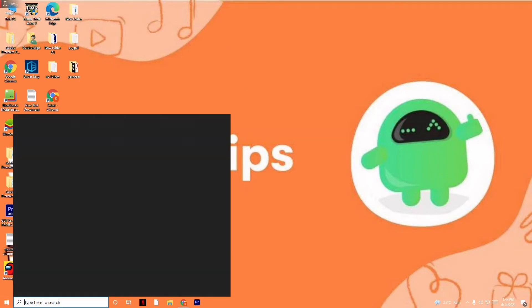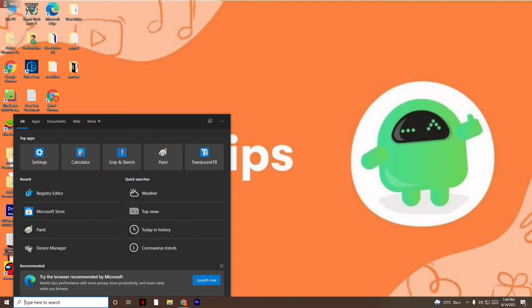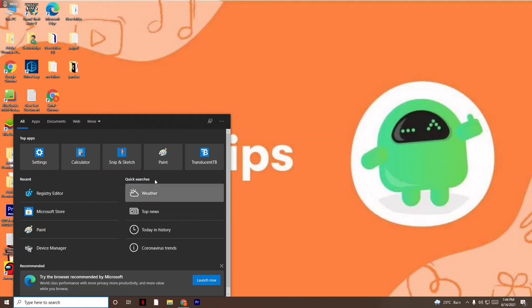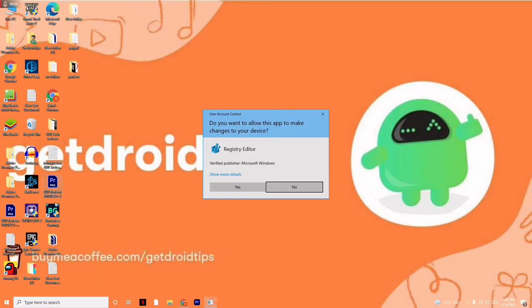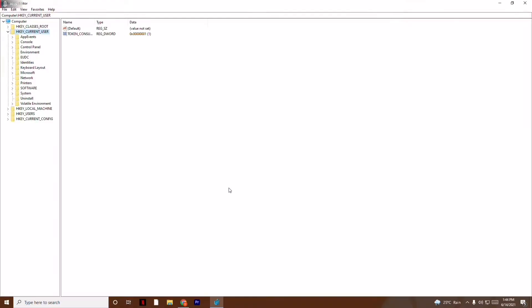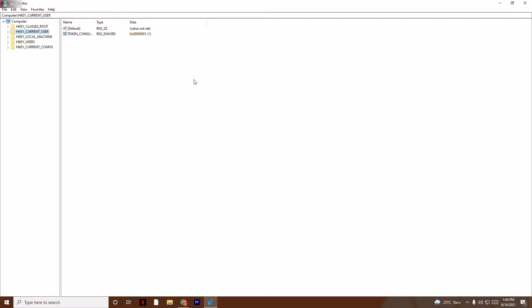First, what you have to do is search for it here and click on it. Click yes, and now you will have the Registry Editor window open.